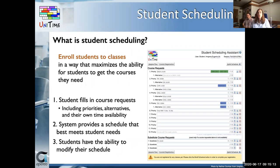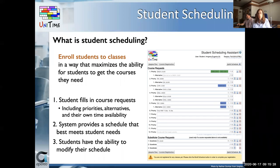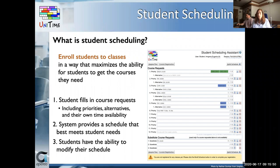The second important component of Unitime that helps to improve efficiency is student scheduling. By student scheduling, we mean enrolling students into classes in a way that maximizes the ability for students to get the courses they need. First, a student fills in course requests — the sheet you can see in the screenshot — including priorities, alternative courses, or free time requests. In the second step, Unitime creates a schedule of classes for the student that meets their needs. In the third step, the student can modify their schedule of classes.